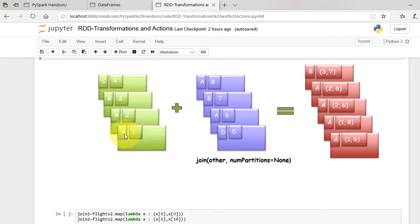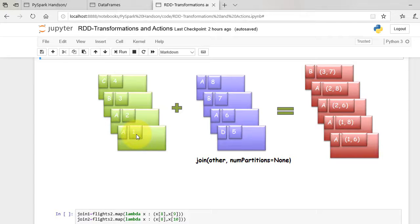So value of key A in our RDD1 will be joined with all values of RDD2 with the same key name.